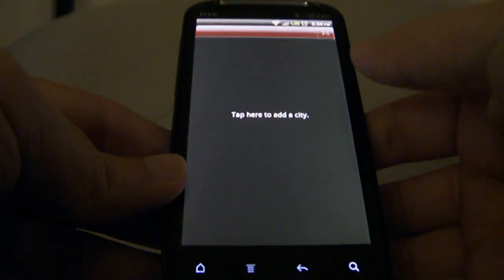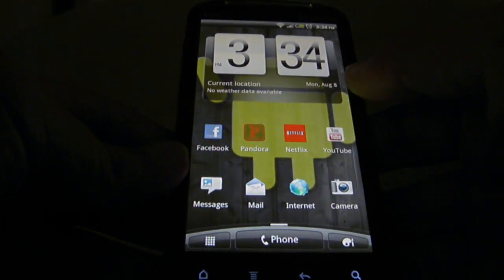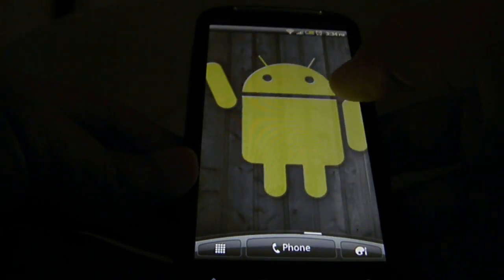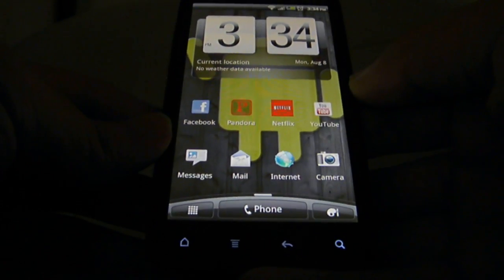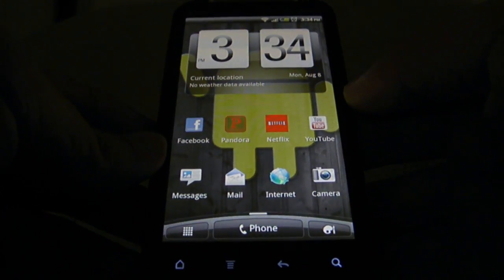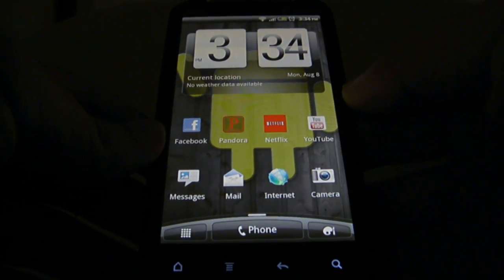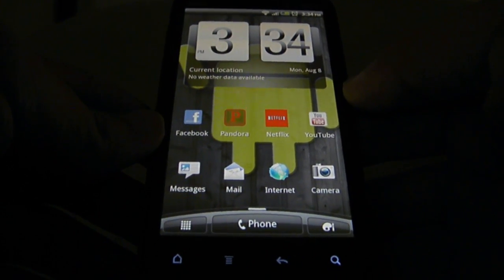Hey guys, it's Steeleon here from Android Everything. And today I'm going to show you guys how to send a picture message via SMS or multimedia message.